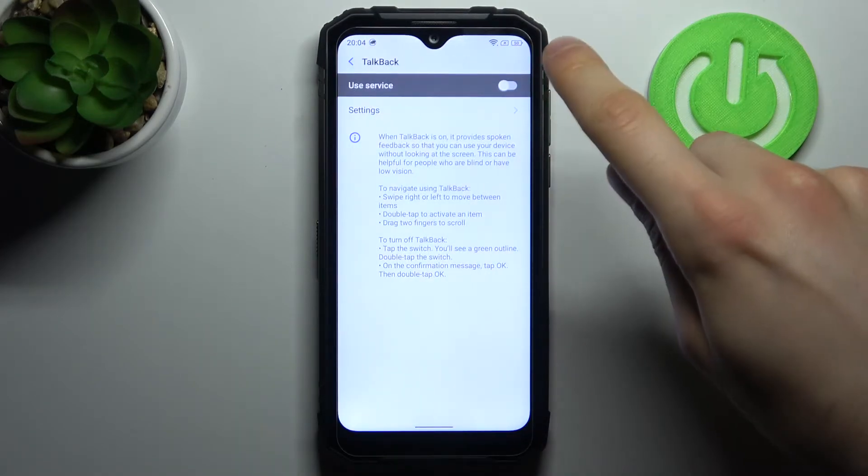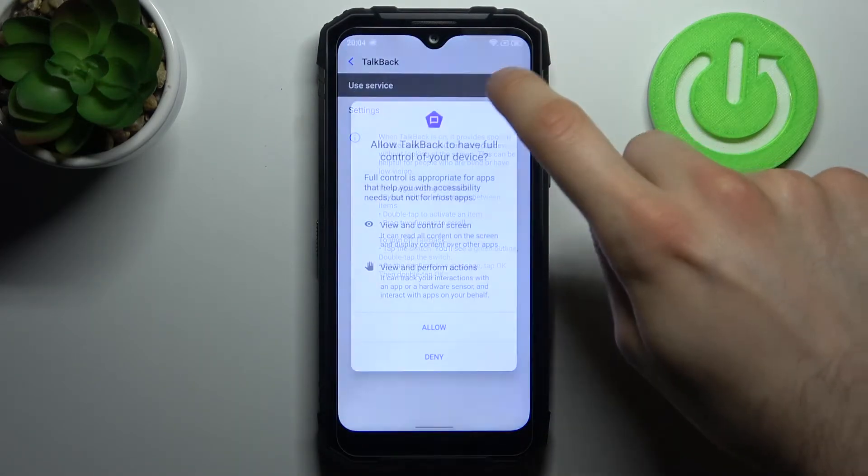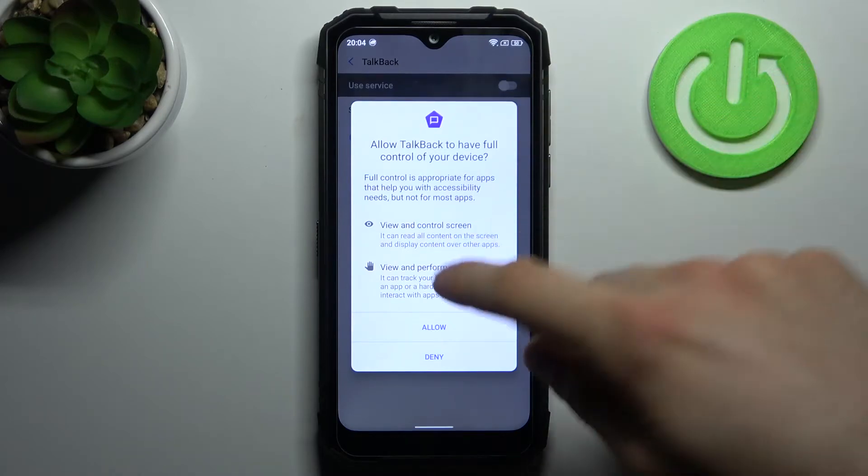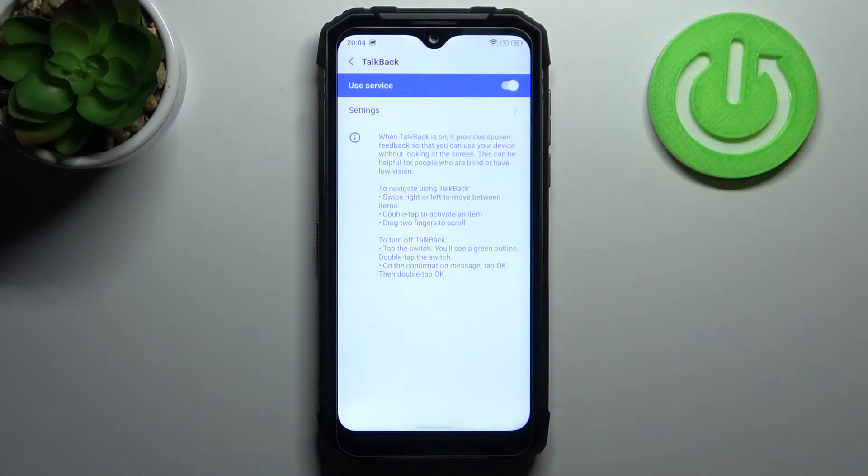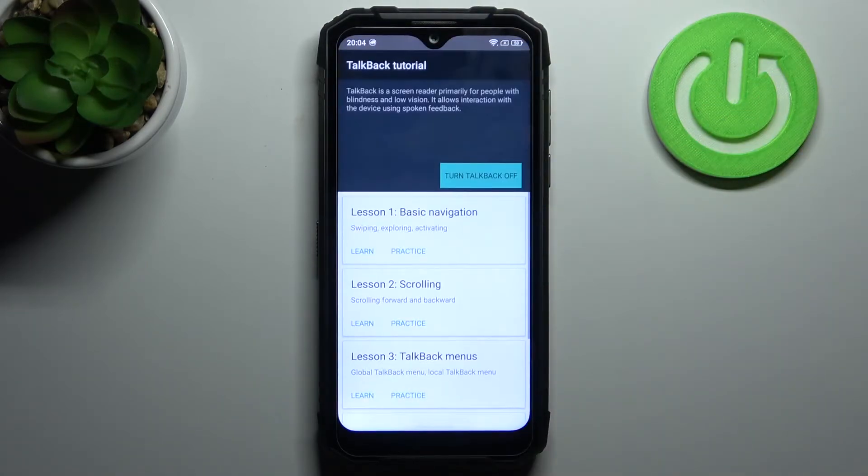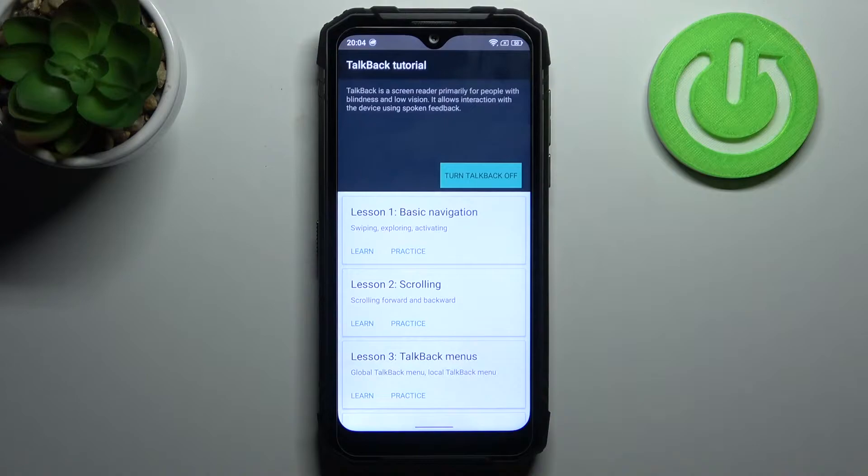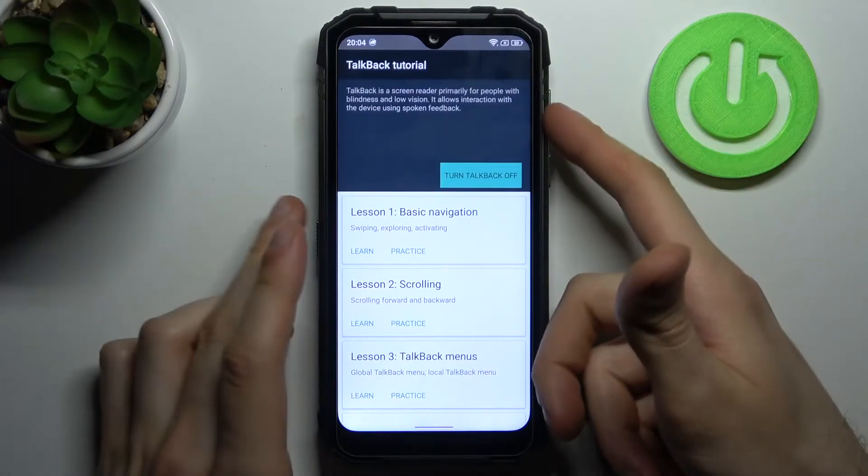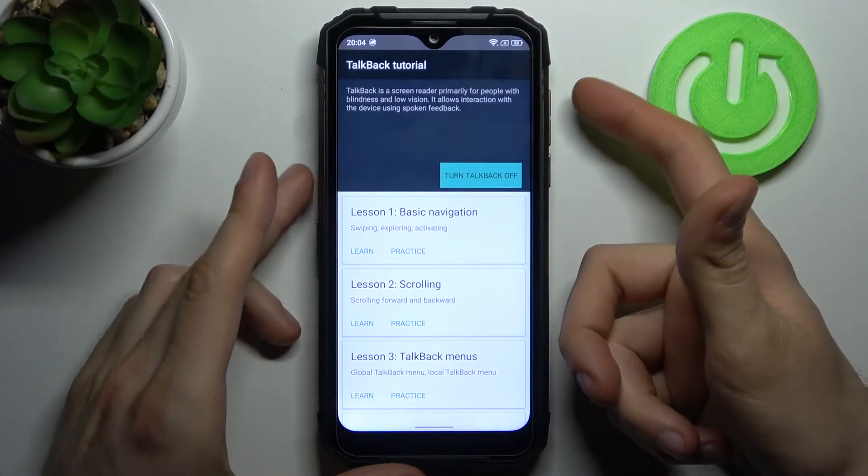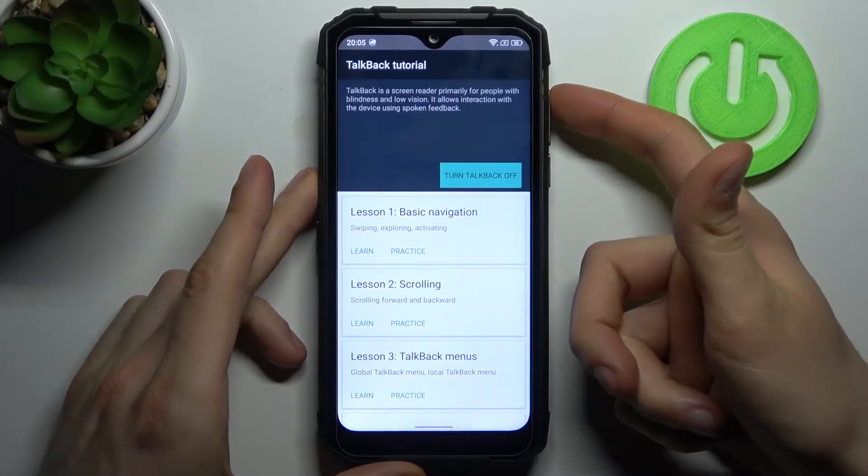Here you can enable this feature, tap allow and after that the talkback tutorial starts immediately and after that it talks non-stop.